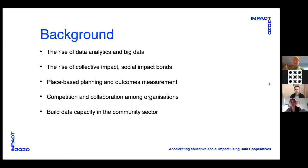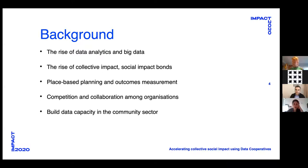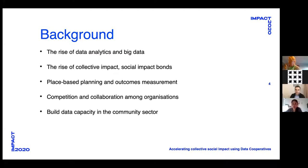Thirdly, thinking about place-based planning and outcomes measurement, data cooperatives can help with the notion that sometimes there is insufficient data at a sufficiently granular scale to understand what's happening in individual communities. If organizations work together with data, they can build rich pools of evidence about places and help identify indicators that accurately depict what they're seeking to change, rather than having outcomes measurements inflicted upon them. We see data cooperatives as a way of collaborating where funding mechanisms often set community organizations up to compete.